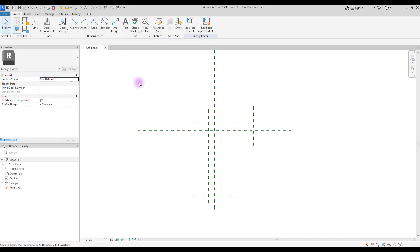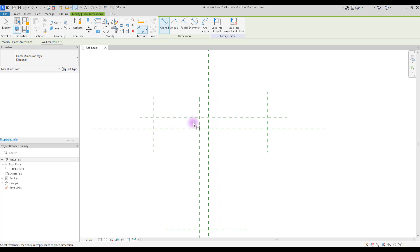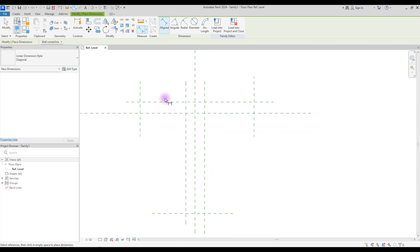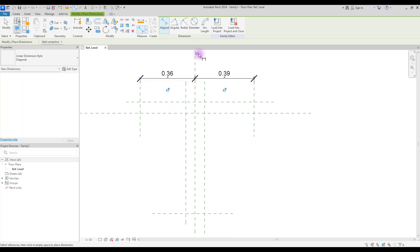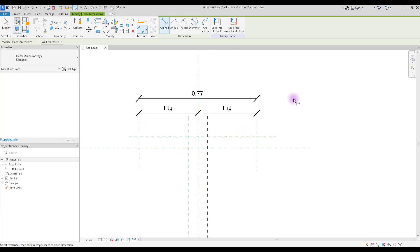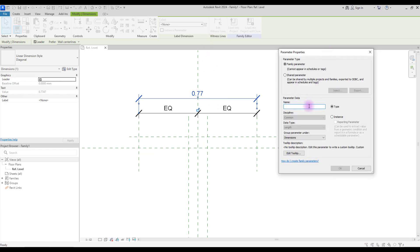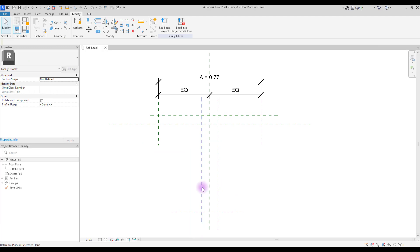The next step is to use dimensions for controlling them. Select aligned. First, we need to make these two sides and this side and this side equal. So click on here, the center line and here, and make them equal. And again, create another one here. We're going to turn these two parameters and let's call it A. Okay.